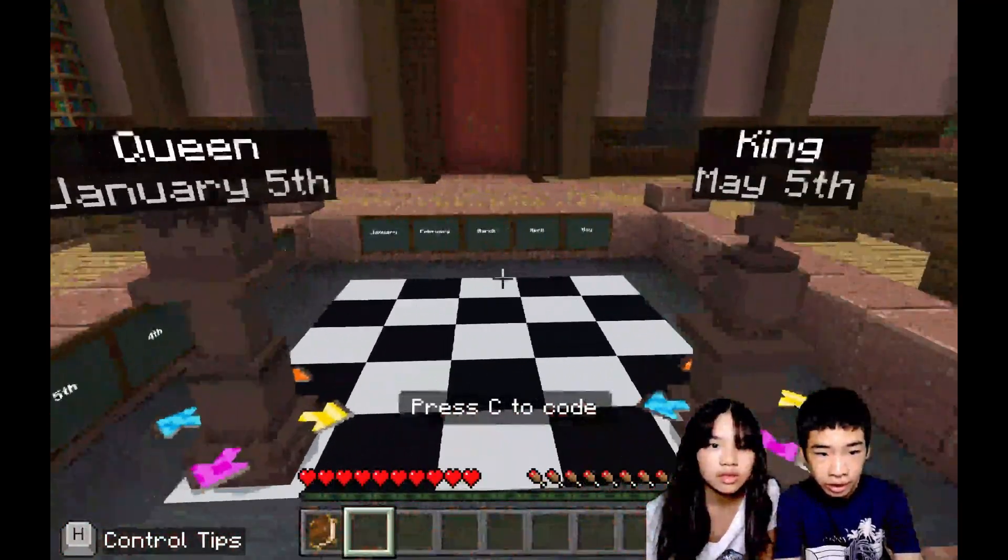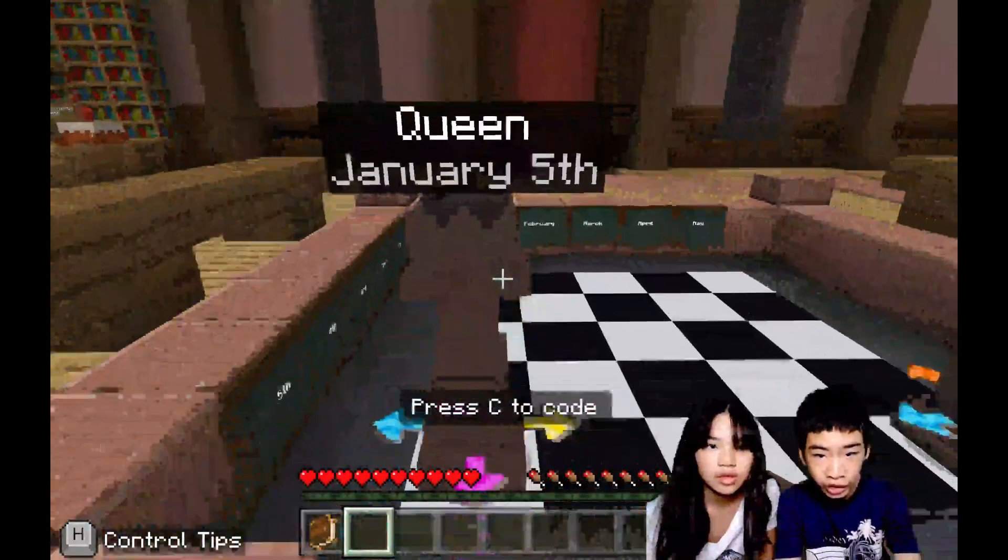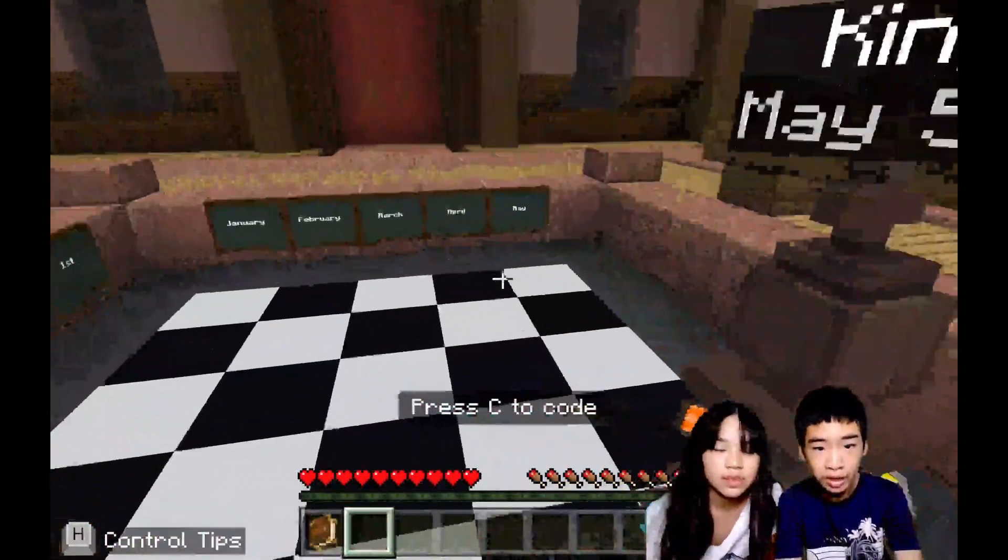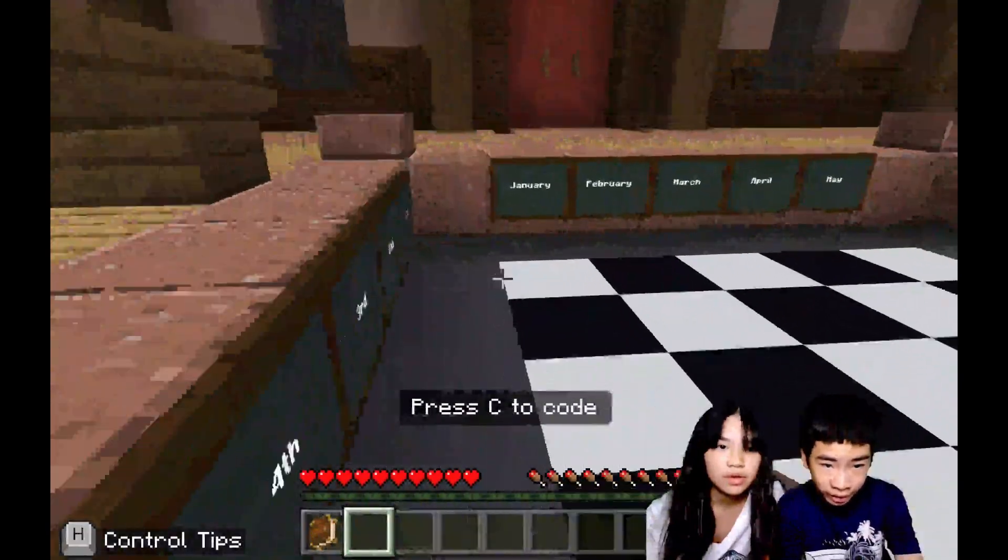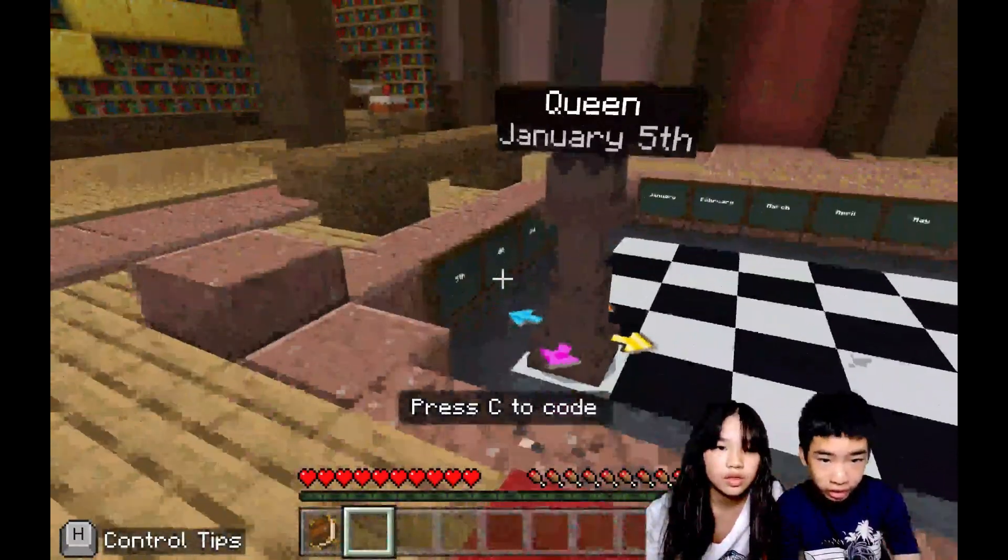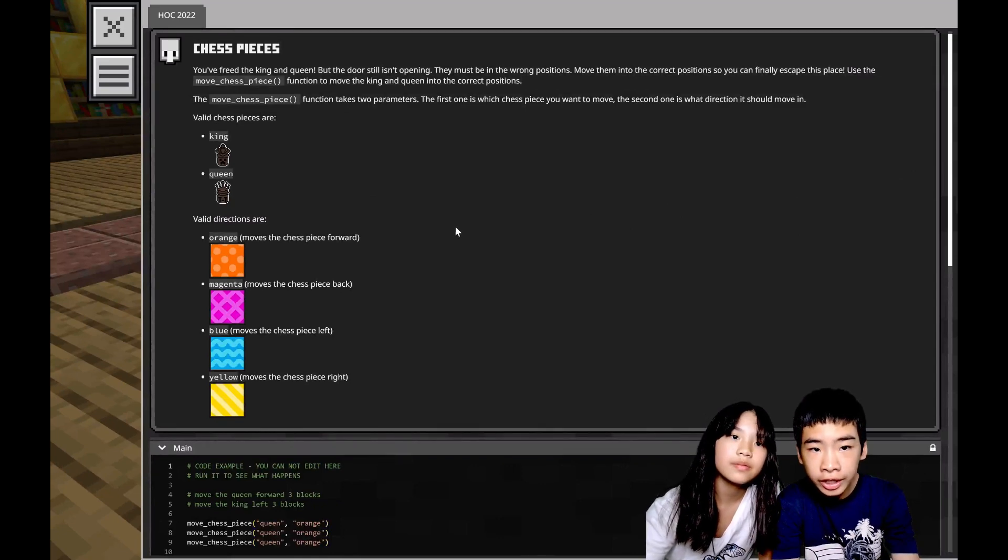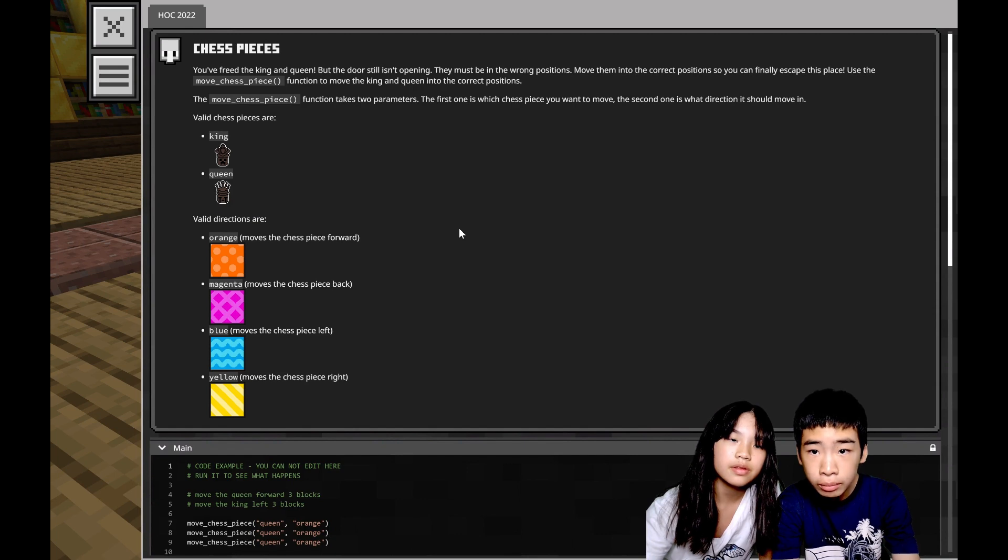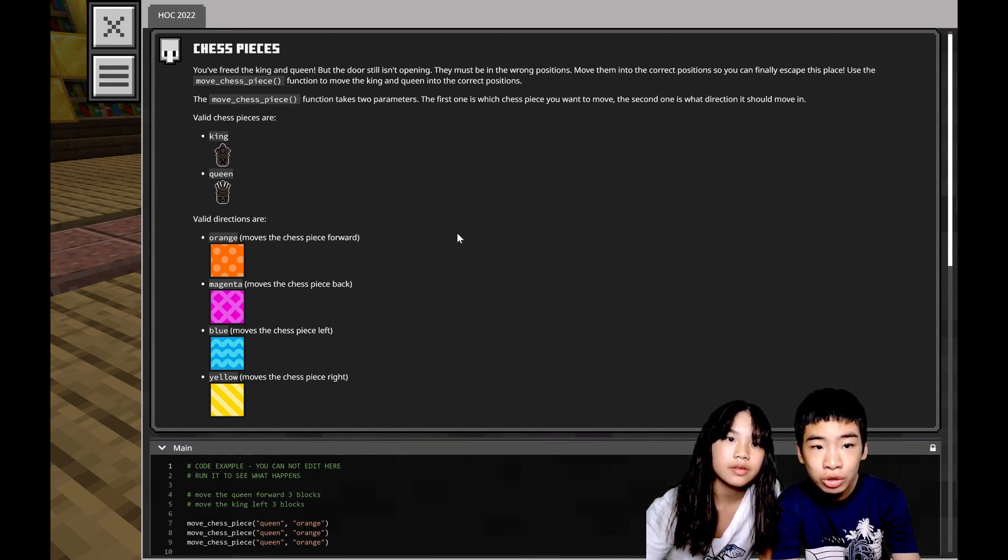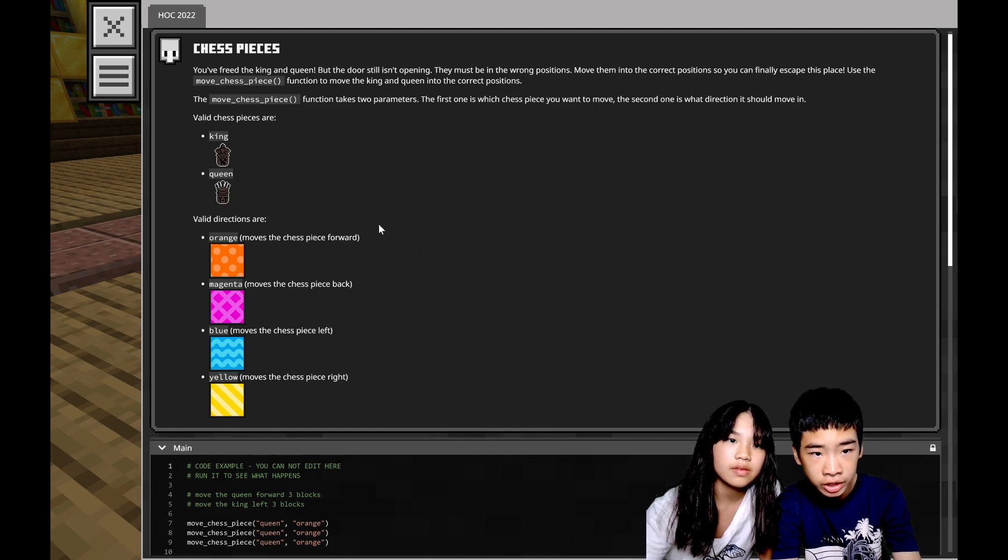So now we have dates: Queen Day Fifth and King Day Fifth. Then we have the months here and numbers here. Chess pieces: You freed the king and queen but the door still isn't opening. They must be in the wrong positions. Move them into the correct position so you can finally escape this place. Use the move chess piece function to move the king and queen into the correct positions.